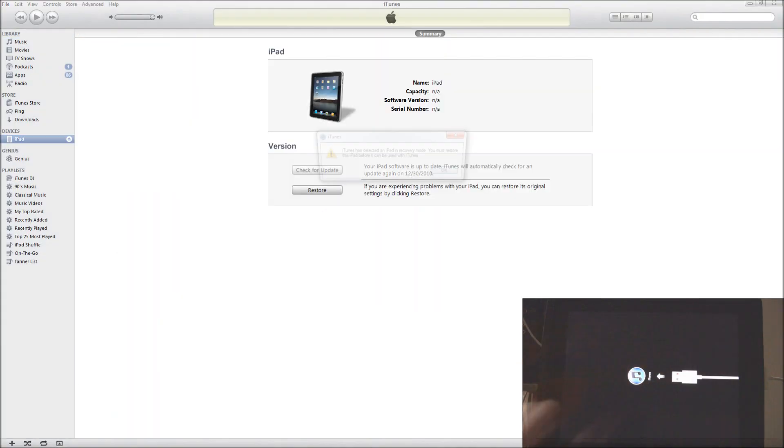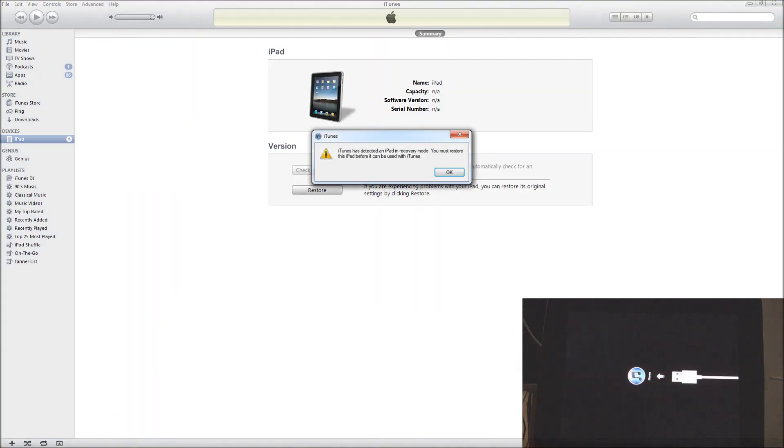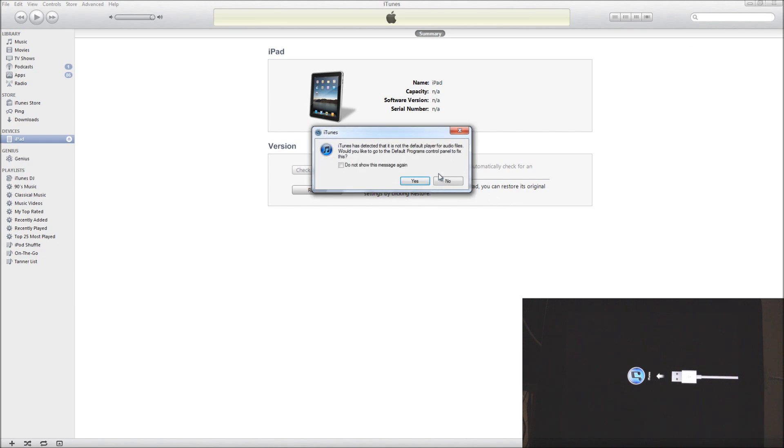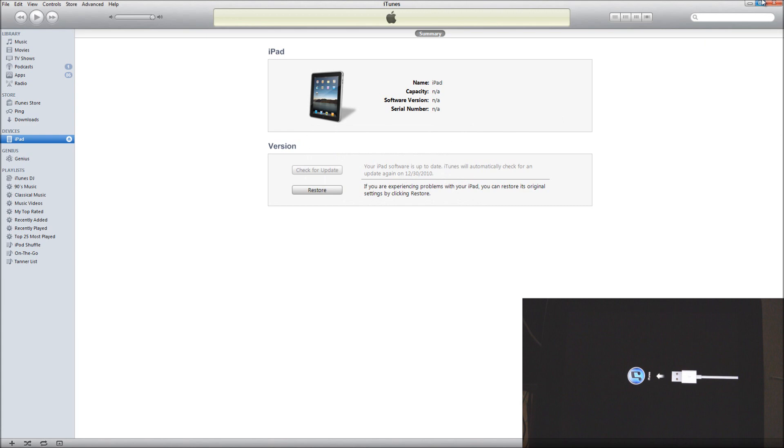And then once you get the iTunes logo, you are good to go. It's going to come up saying that iTunes has detected an iPad or iPhone or iPod Touch in recovery mode. And then it says you must restore this iPhone, iPad or iPod Touch before you can use it with iTunes. And then you're just going to cancel out of all that, and cancel out of iTunes.